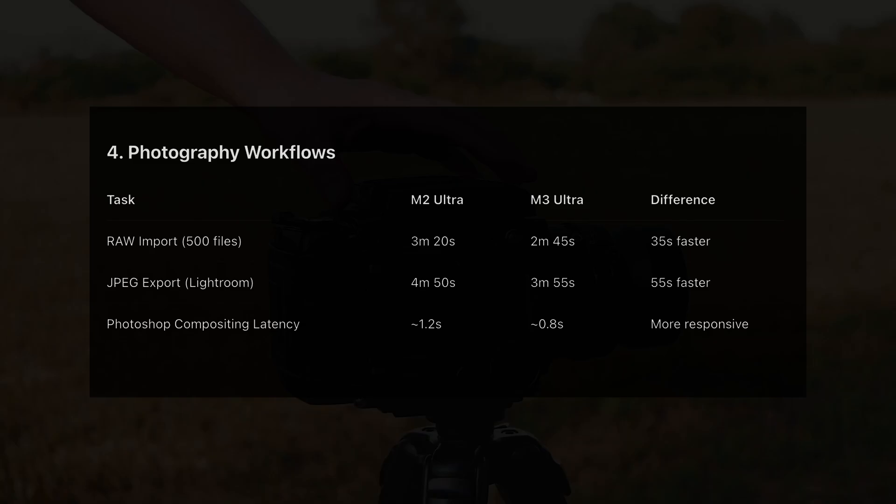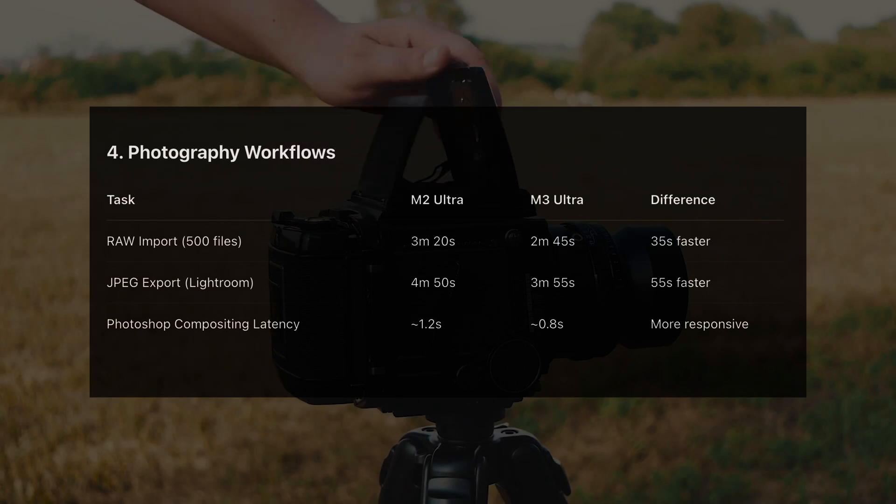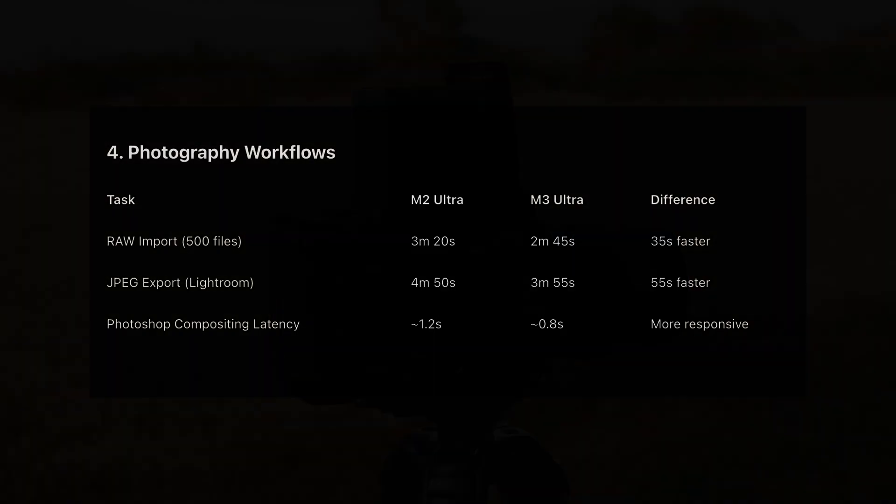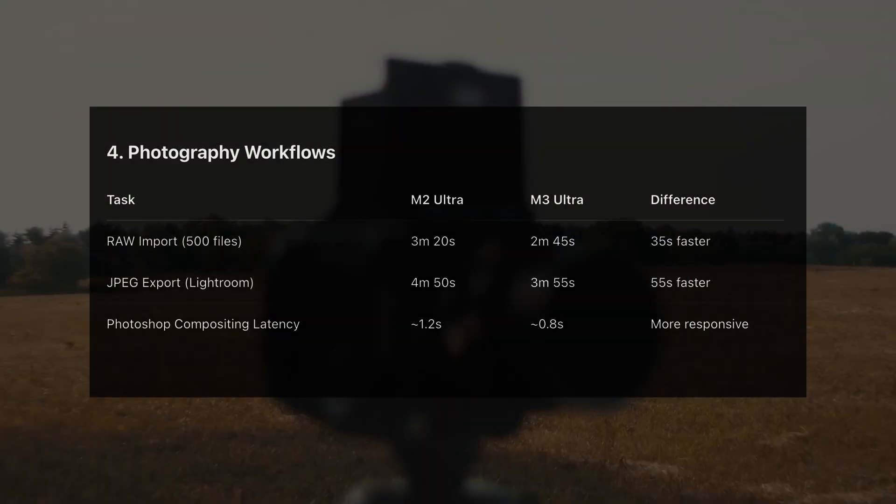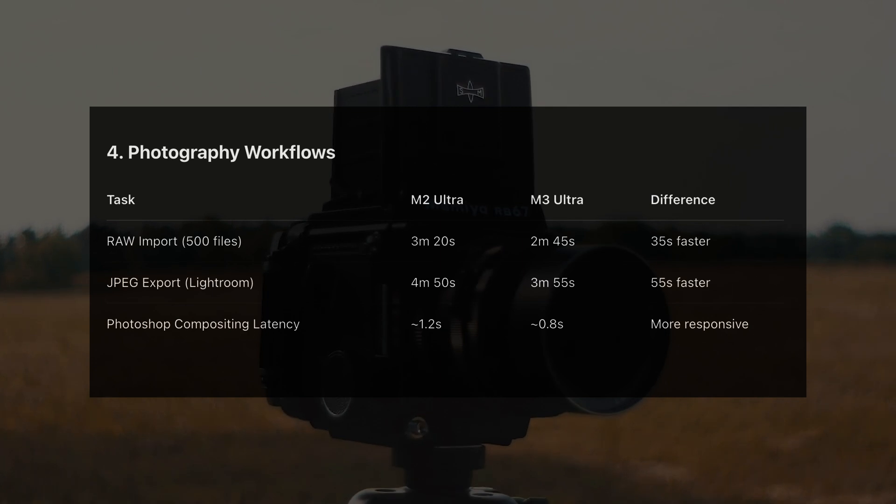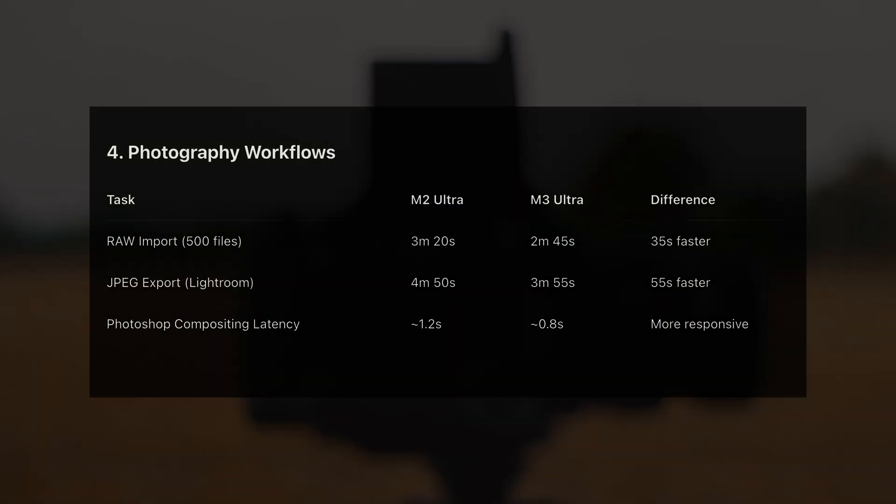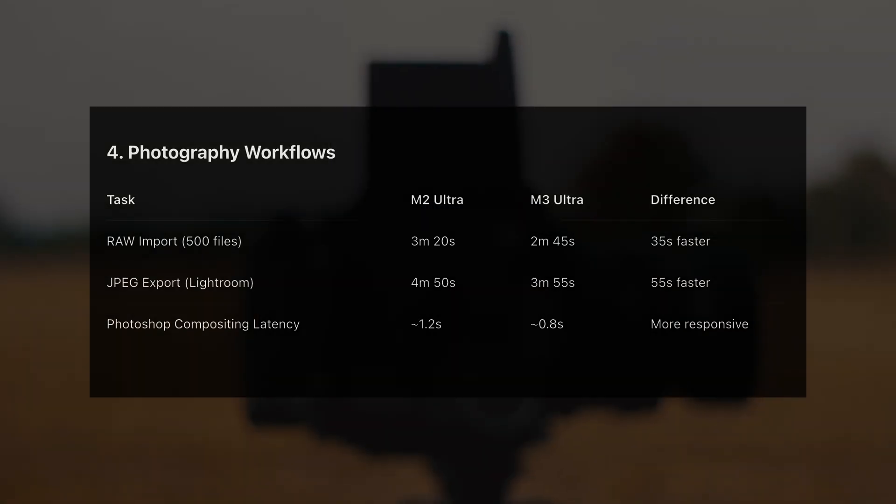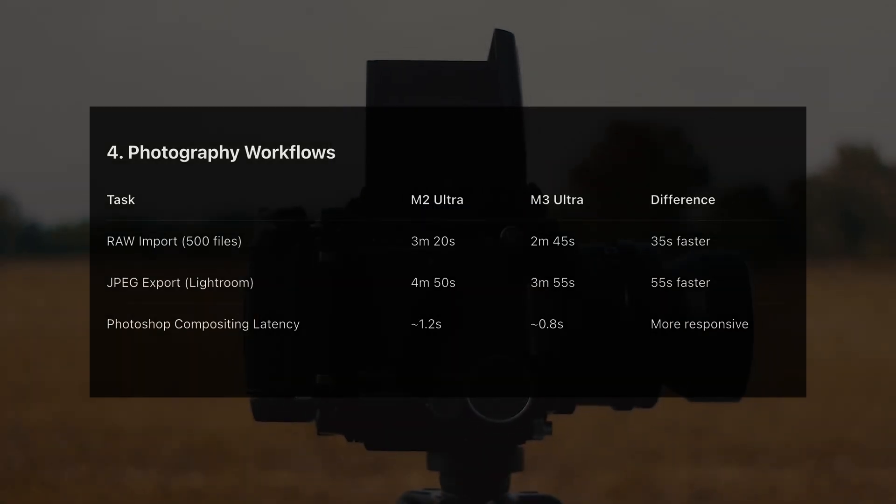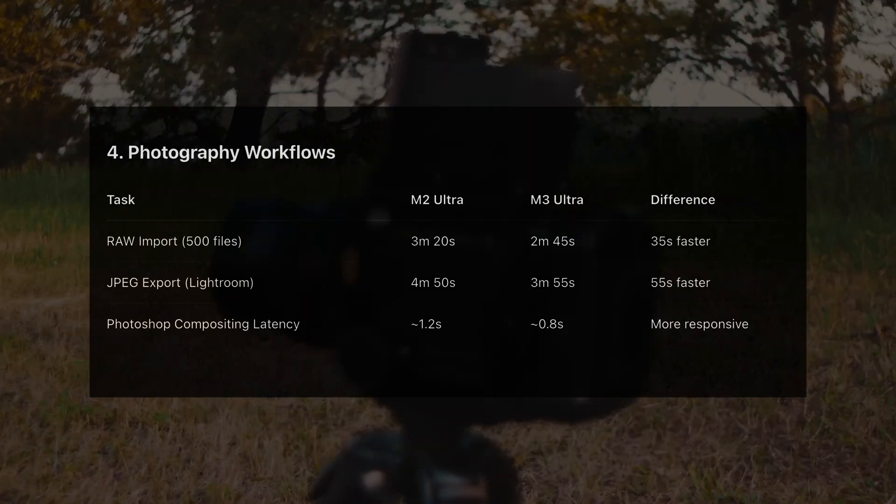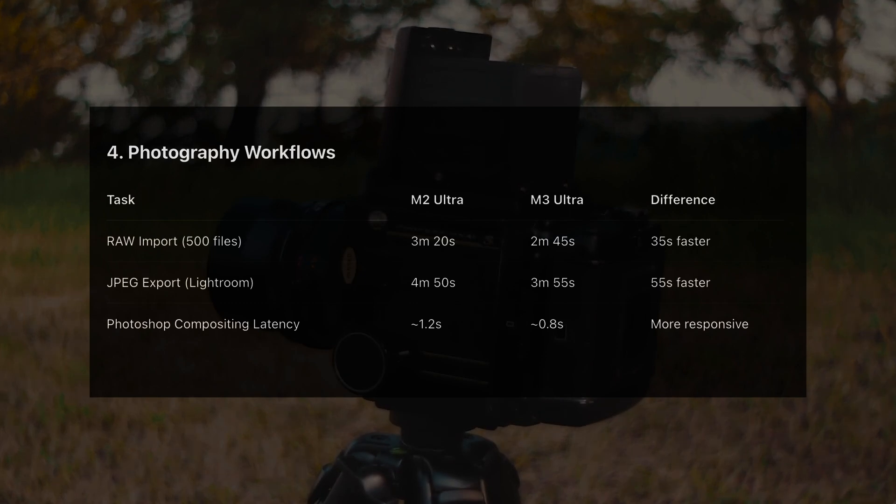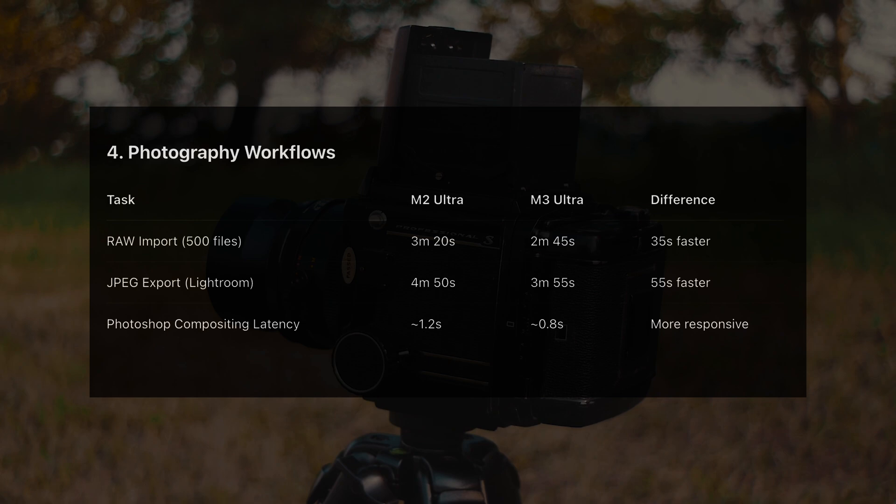Photographers, here's your moment. Capture One imported 500 RAWs in 3 minutes, 20 seconds on M2 Ultra. M3 Ultra did it in 2:45. Exporting those to JPEG in Lightroom Classic? 4 minutes, 50 seconds versus 3:55. That's nearly a minute saved. In Photoshop, layer-heavy composites respond faster on the M3 Ultra. Latency drops from 1.2 seconds to 0.8 seconds when applying effects. Less waiting. More creating.